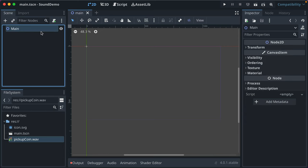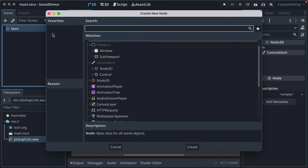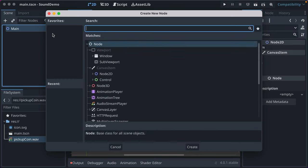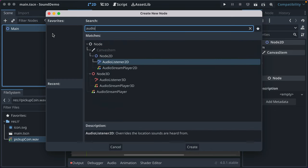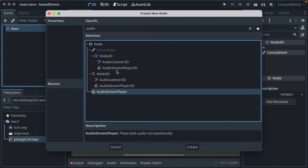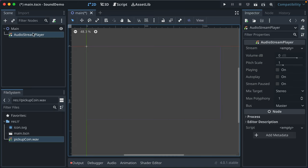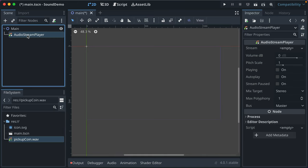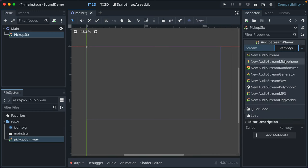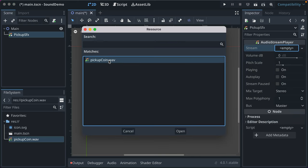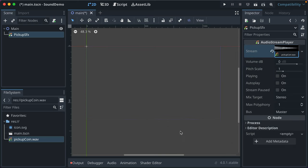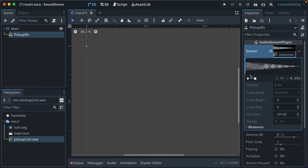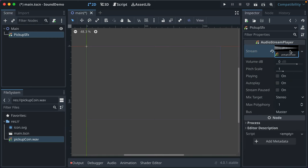Now, to play that sound effect in a game, you create a sound, audio stream player. And you'll see some other ones, like audio stream player 2D, that you can put something in your game world that plays a sound effect. And then the closer you are, the louder it is. That's super cool. But beyond what we're doing here. We'll just call this pickup SFX. And then over here in your stream, you've got all these options. I almost always just do quick load. And it shows all your audio files. Click open.